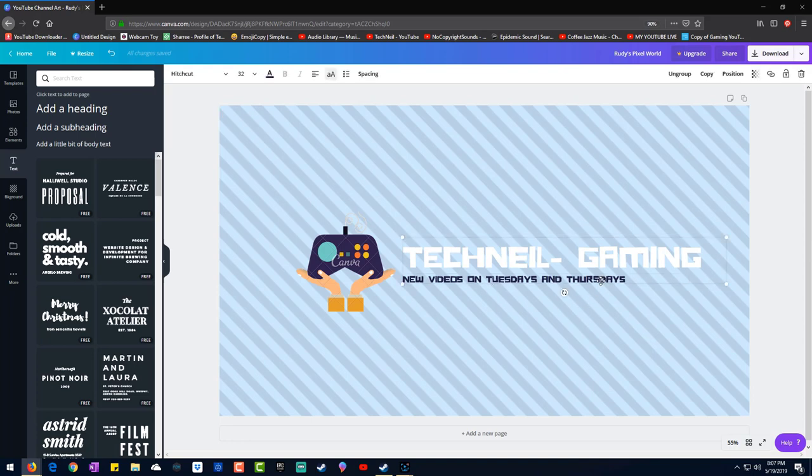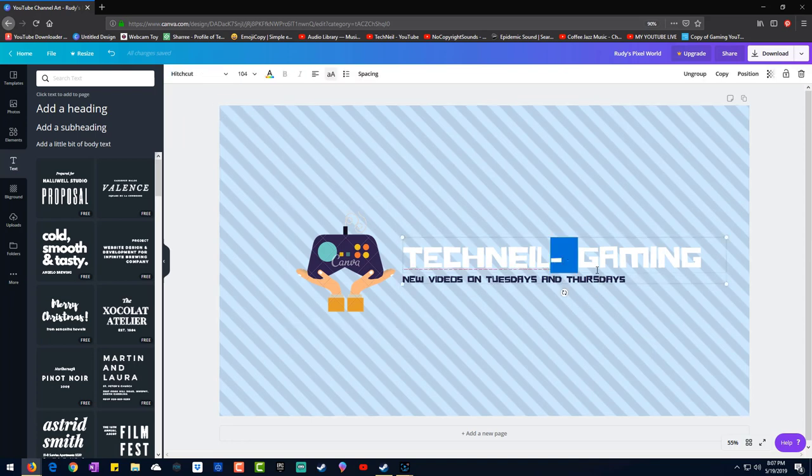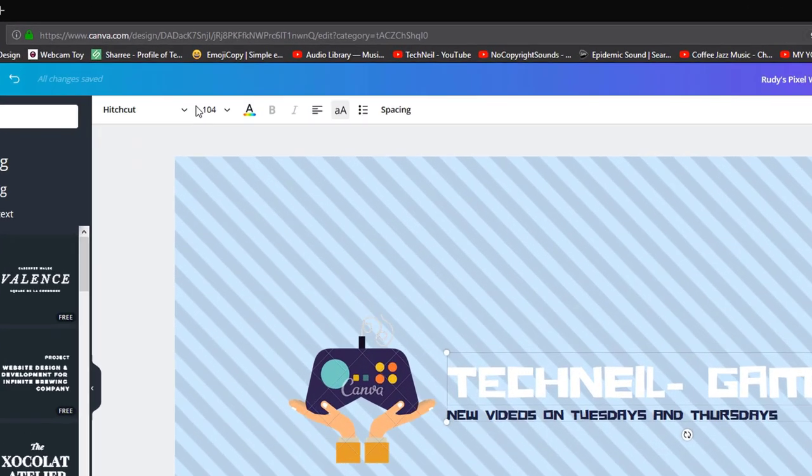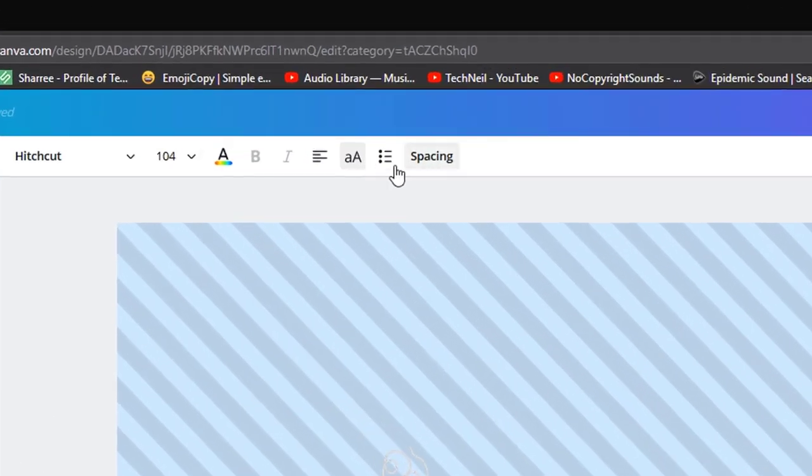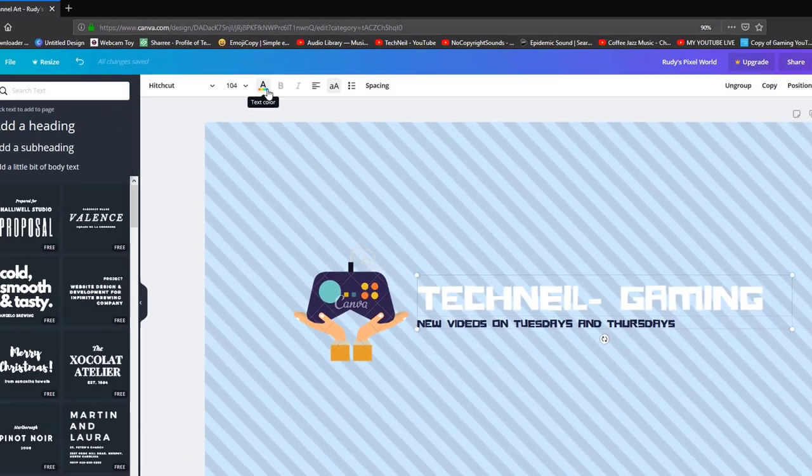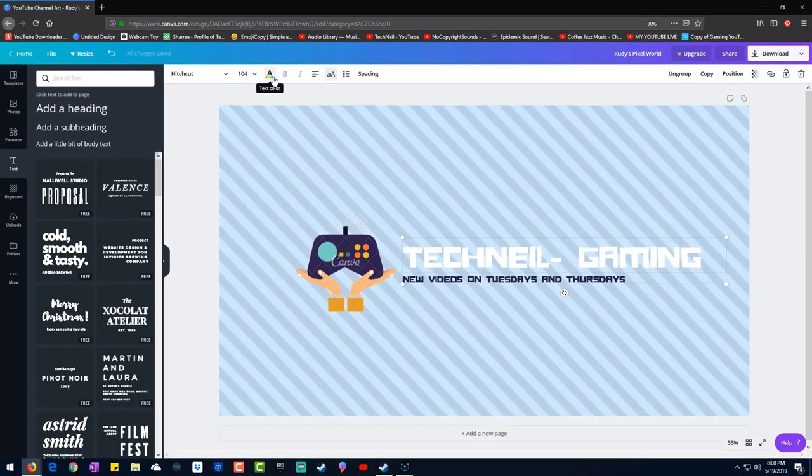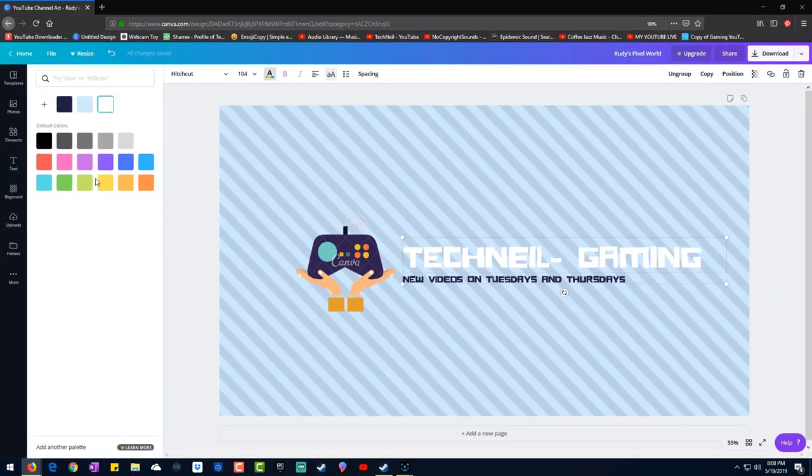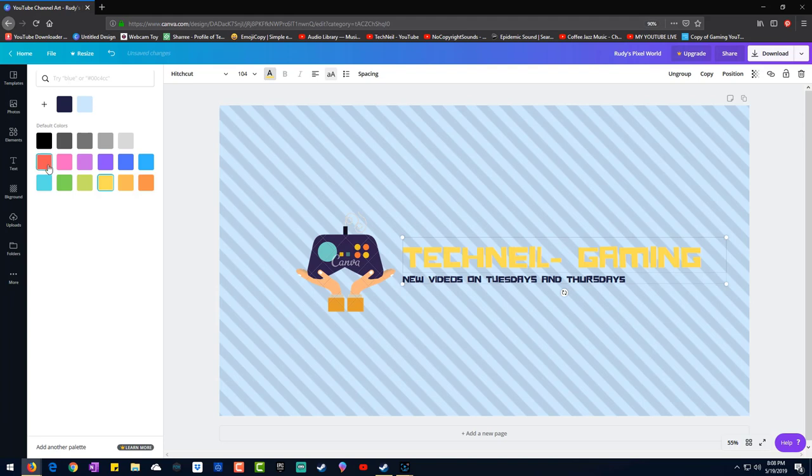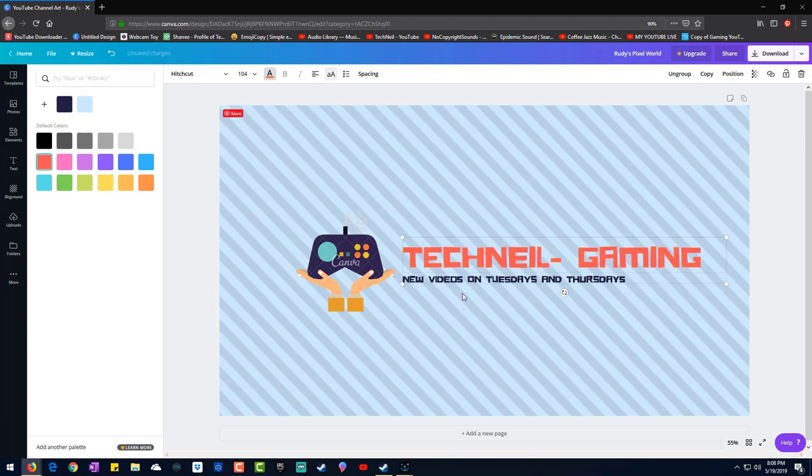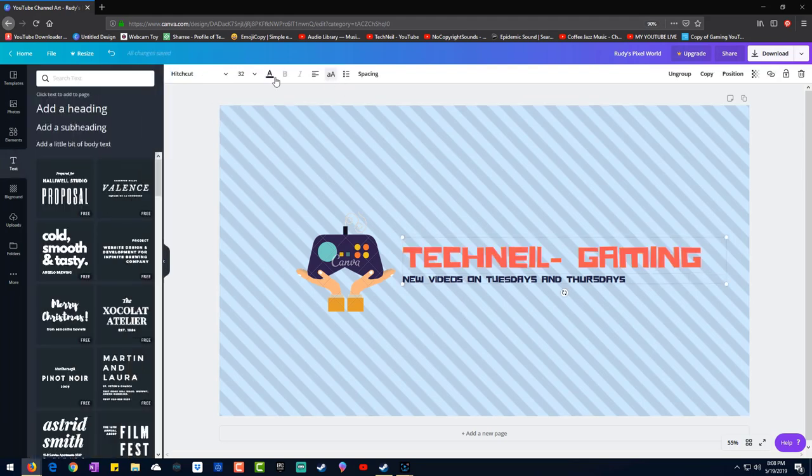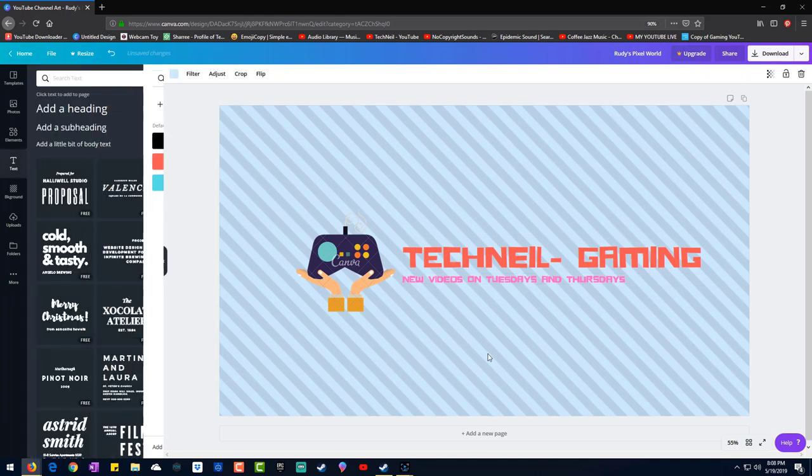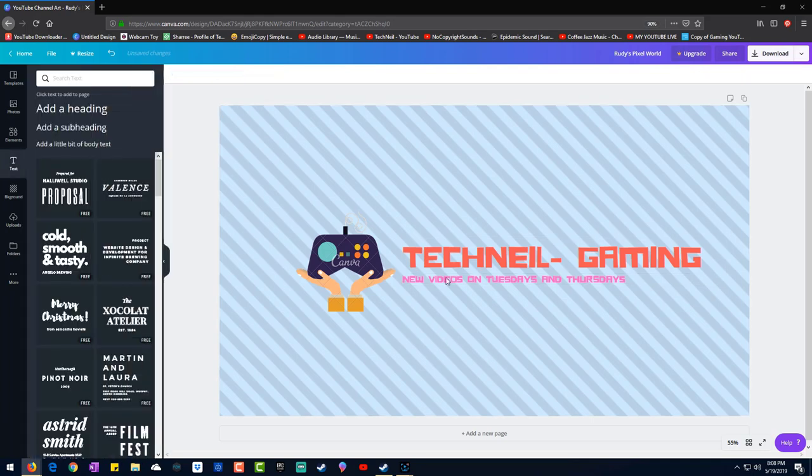I'll just use this. Tech Neil Gaming. Now says new videos on Tuesdays and Thursdays, whatever, it's a sample. You can change the color. If you click on it you get all the things here. You can change the size, the color, the format how you like it. We can make it a little noticeable, maybe red. This one we can change to green.